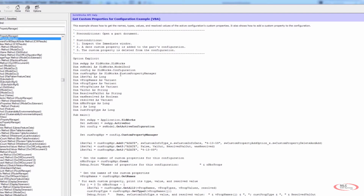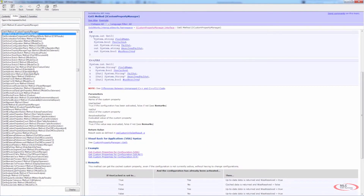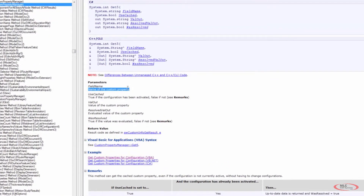We need access to our custom property manager. In the example they use config, but in our case we're not going to use configuration-specific access — we're going to use iModelDoc extension, which will be a little cleaner to start with. The GetFive method has a return value for custom prop manager dot GetFive. It's looking for a custom property called 'date' in the example. Going back to GetFive: the field name is the name of the custom property, and used cache is true if the configuration has been activated, false if not.